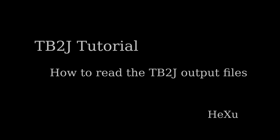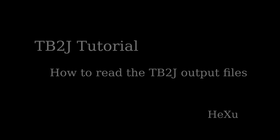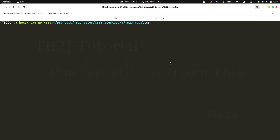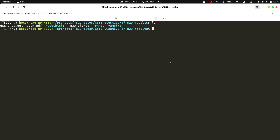Welcome to the tb2g tutorial. In this video we are going to discuss about the tb2g output files. We will use the 2D material chromium iodide as an example. First let's have a look at the output files. We have the exchange.out file, which is a human readable file where we can find information about the structure and the exchange parameters for each atomic pair.